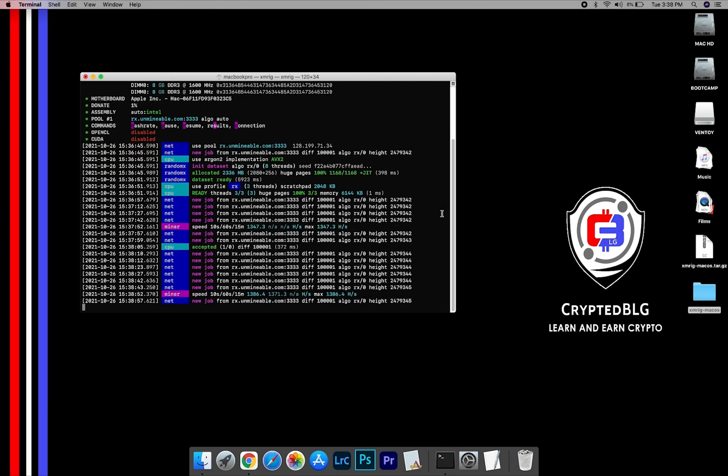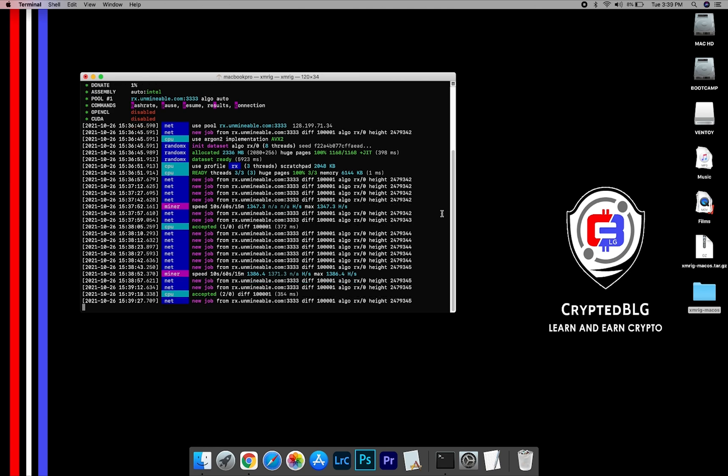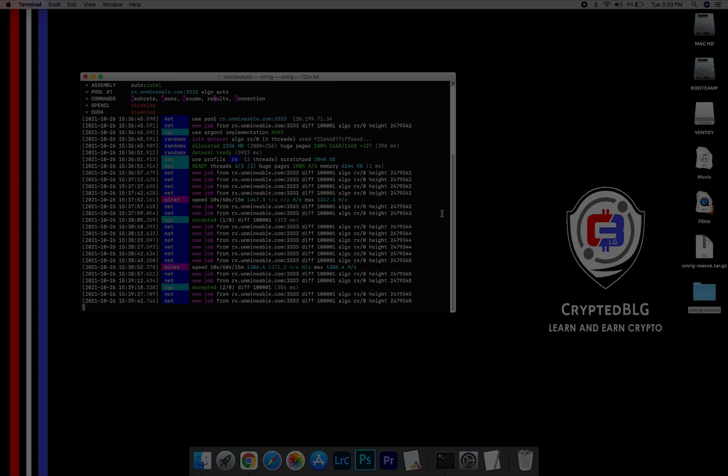In this video, I'm going to show you how to mine Aave on any Mac. So let's roll that intro.